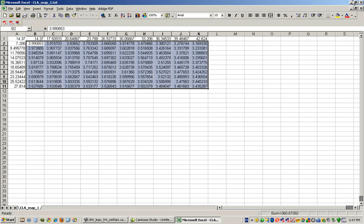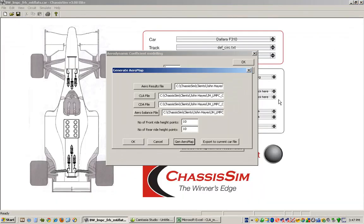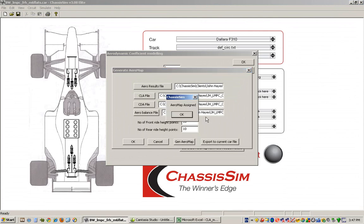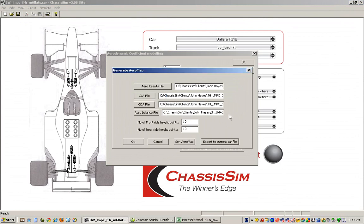Now let's just say that we were going from a blank sheet of paper and we wanted to export that straight to the car file. All we do is click on export to current file map. It'll tell you the aero map is assigned. And what it will automatically do is it will automatically resize the ride heights to fit.